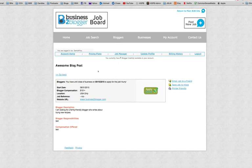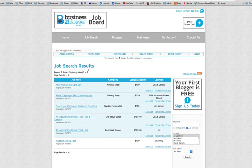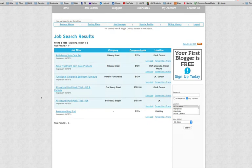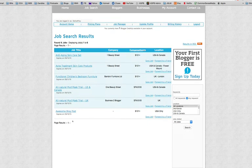And there you have it. Now your job post is active and bloggers will be able to see your blog post on the front screen of our job board. Here it is.